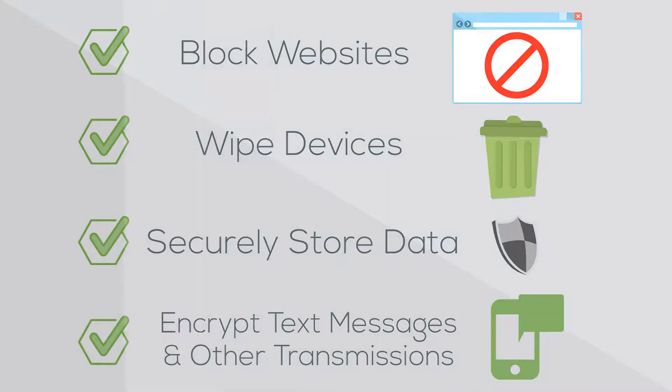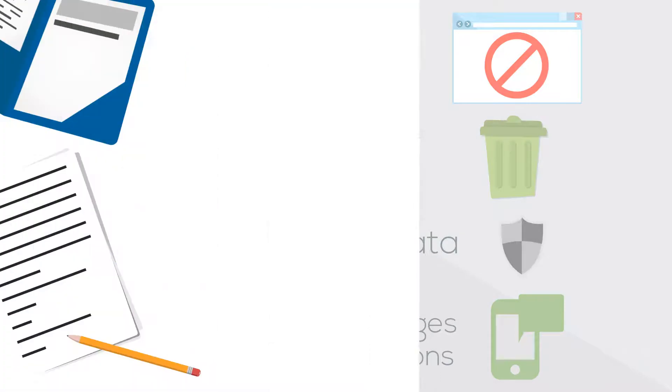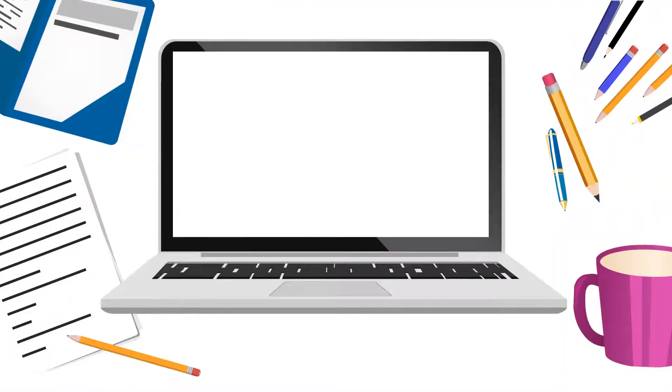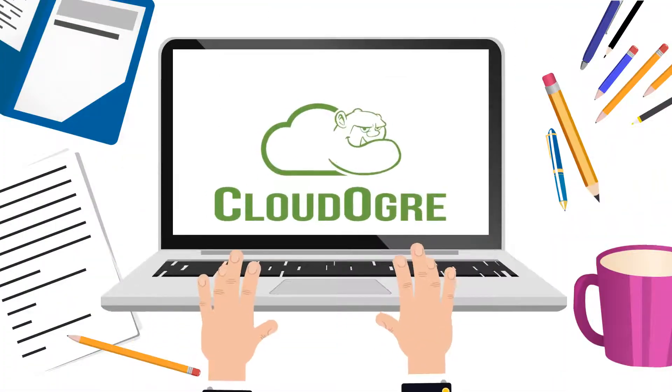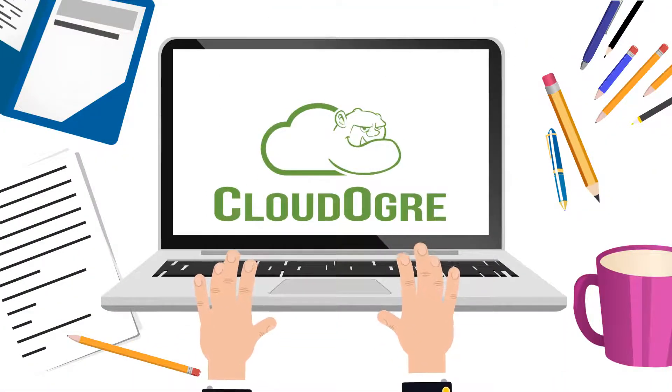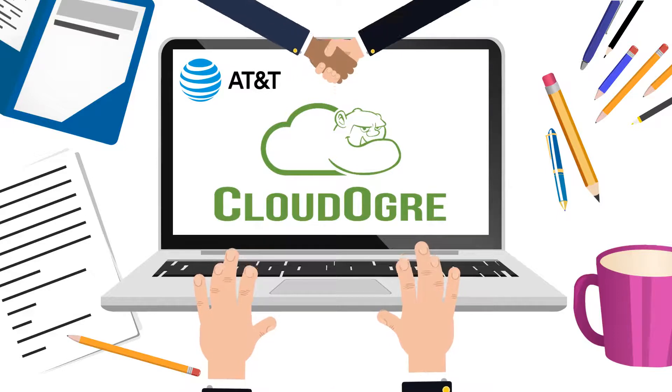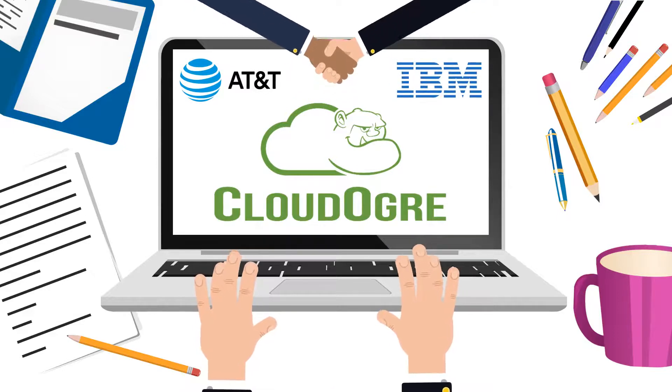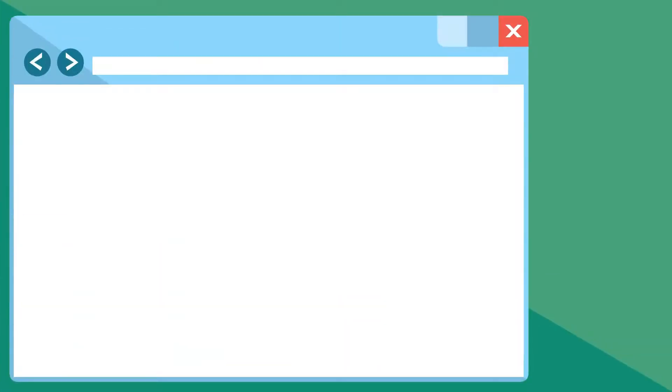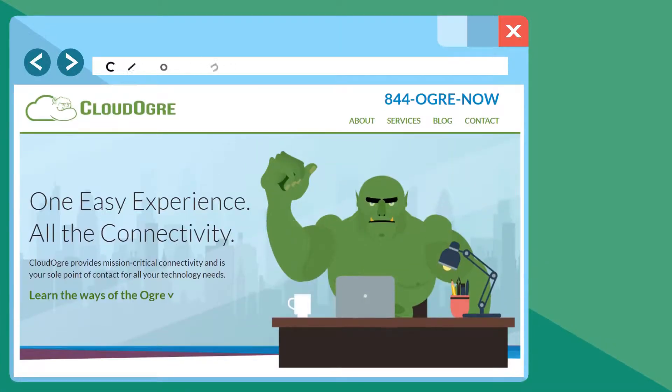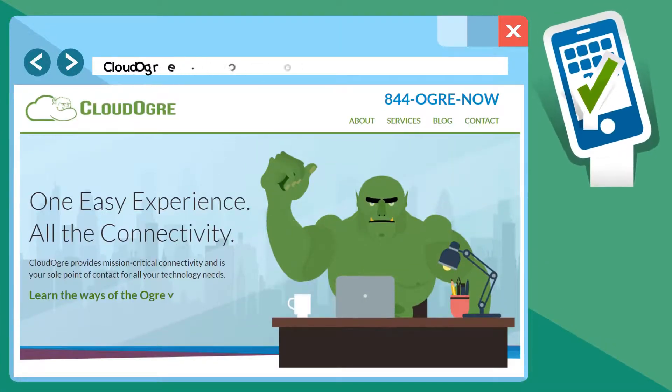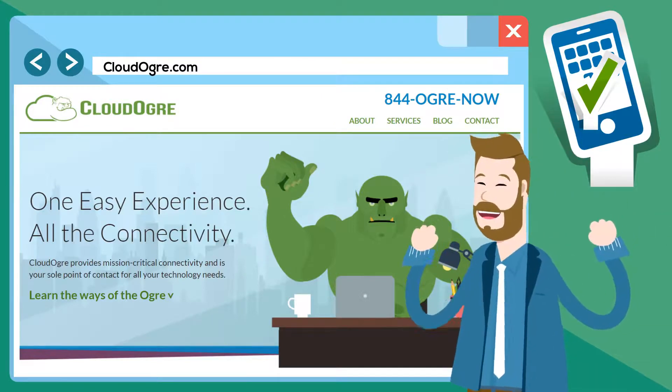Mobile device management is simplified with our partners AT&T and IBM. Cloudogre.com will help you get the most out of your budget. Cloudogre does the heavy lifting.